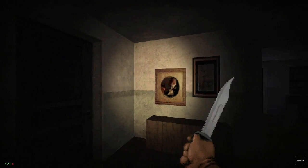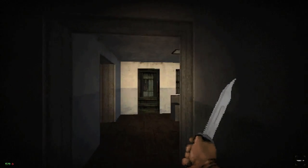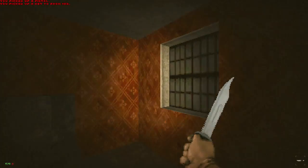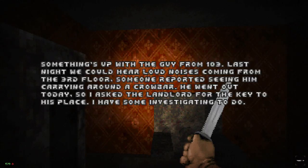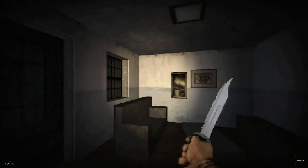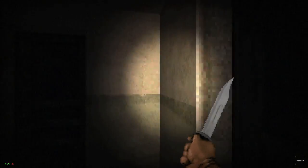Oh, so many doors. The ZDoom forums look straight out of like 2006, by the way. Key to room 103. 'Thumbs up from the guy in room 103. Last night we could hear loud noises coming from the third floor. Somebody reported seeing you carry around a crowbar. He went out today, so I asked the landlord for a key to his place — I have some investigations to do.' Is that Henry Townsend? Henry Townsend — or whatever, I forget the exact name — the Silent Hill 4 guy.